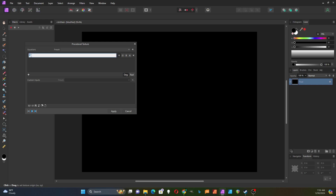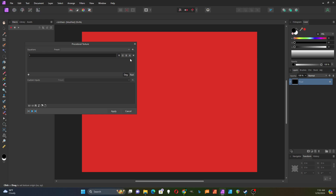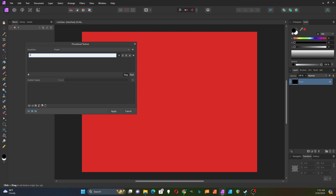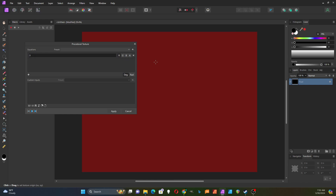I'm going to change it to 1 and see what happens. Okay, so it made it red. So I think it's taking whatever was here and making the red channel all set to the value 1. I'm going to try putting in 0.5 and see what that does. So that's a dark red. That seems intuitive enough.